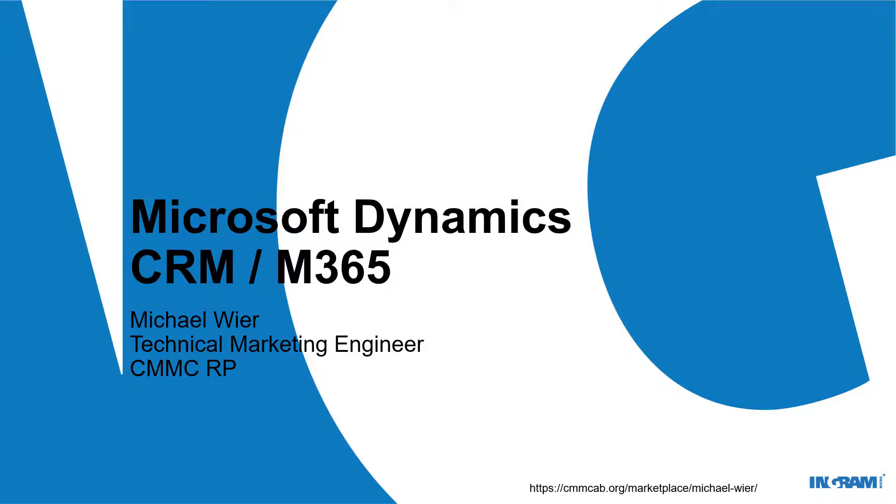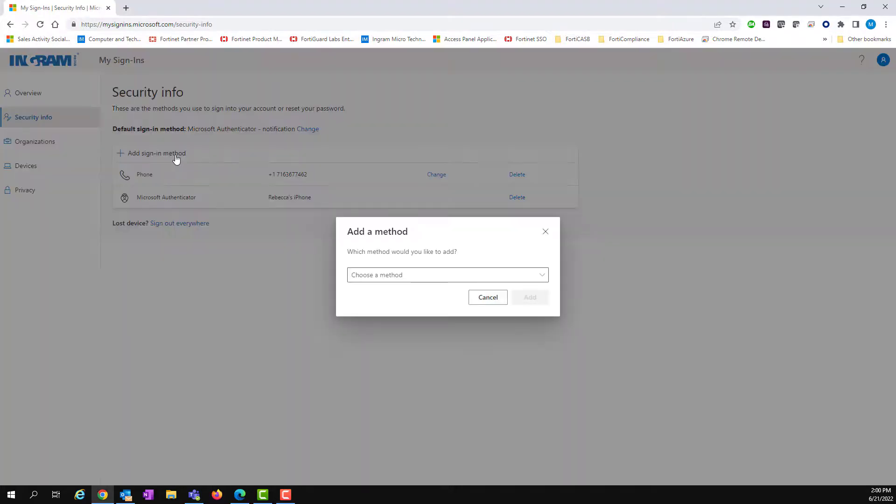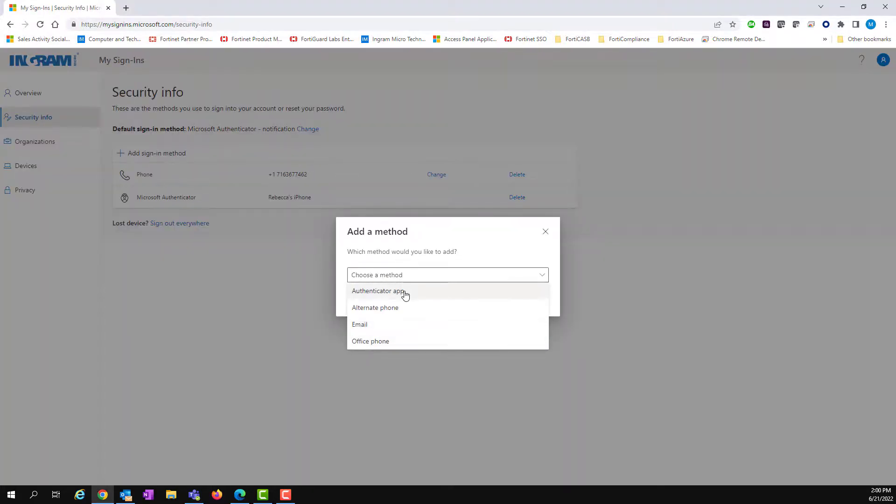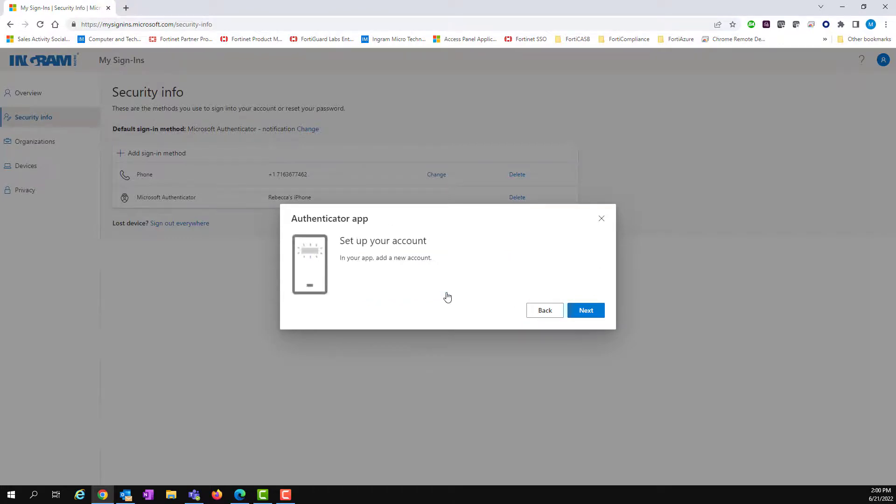All right. Now we're moving on to the Microsoft Dynamics CRM slash M365 side of things. Now, I'm looking at my existing sign-in methods here. I have my phone number text, of course, and I have my Microsoft Authenticator. We're going to add a method. It's going to be authentication app. Because I'm using the YubiKey app on my phone, I have to click that I'm using something that's a non-Microsoft app, setting up my account.